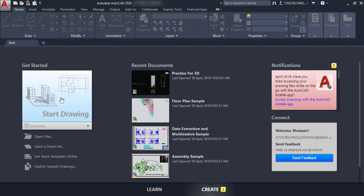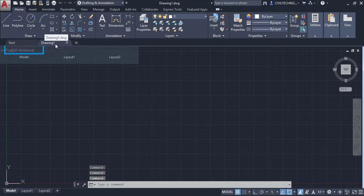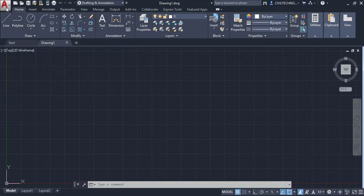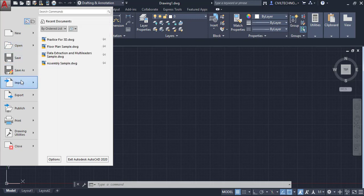Going back to the 'Create' option, I will start a new drawing. You can see it opens as Drawing Number 1. At the top you can see the Application Button with a drop-down arrow — clicking it shows several options that we will discuss one by one in later tutorials.